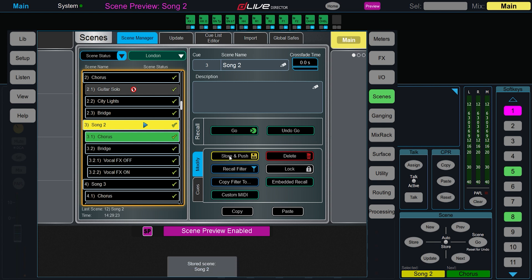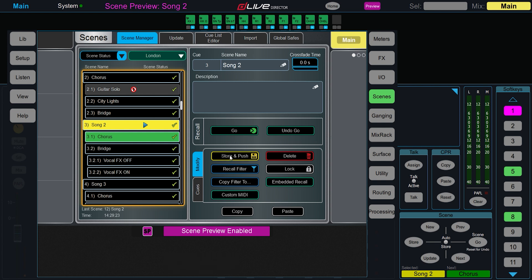This scene will now have been updated on the running DLive system, and when we recall it, the changes made in Director are also made on the DLive system.